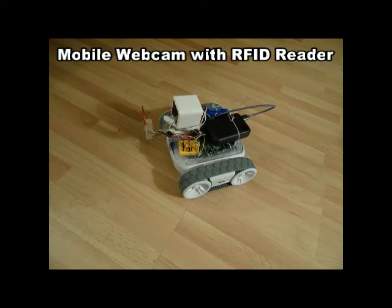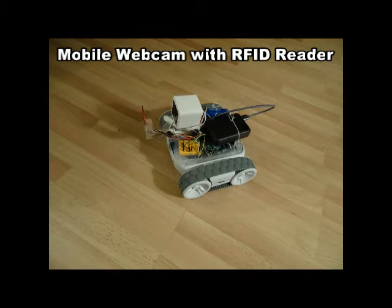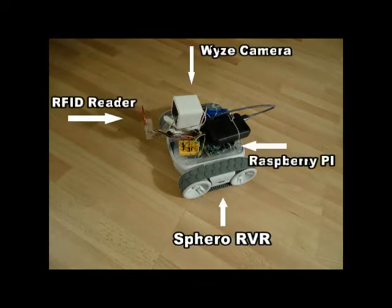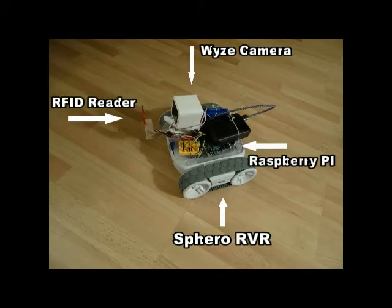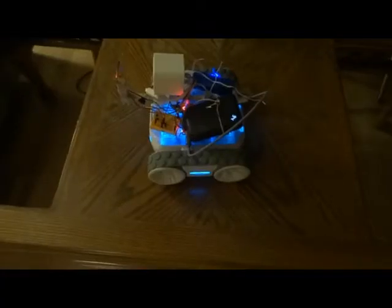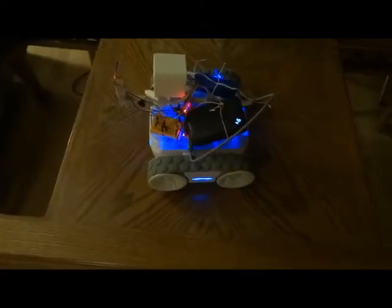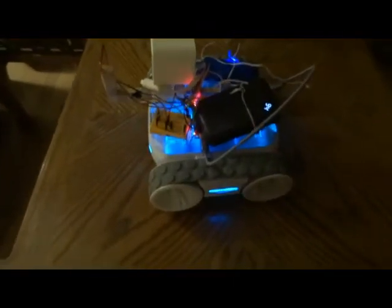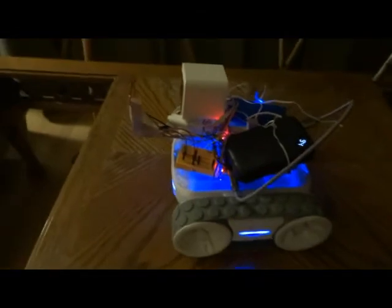This is a mobile webcam powered by a Raspberry Pi. The camera is a Wyze webcam and the car is a Sphero RVR, and there's an RFID reader on the front which will be used to read tags that I've placed around the room.